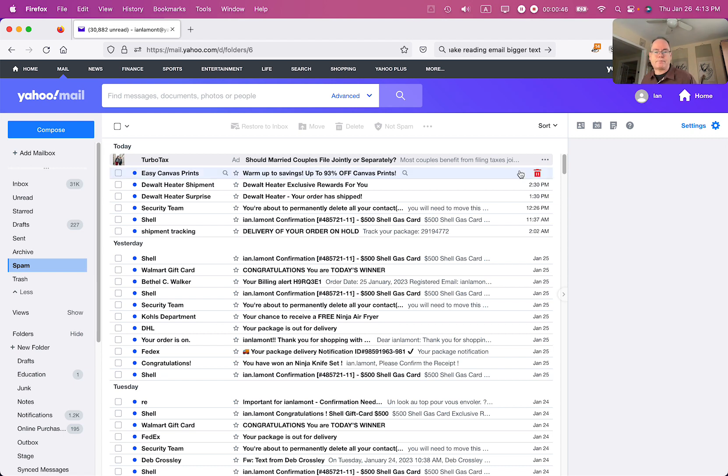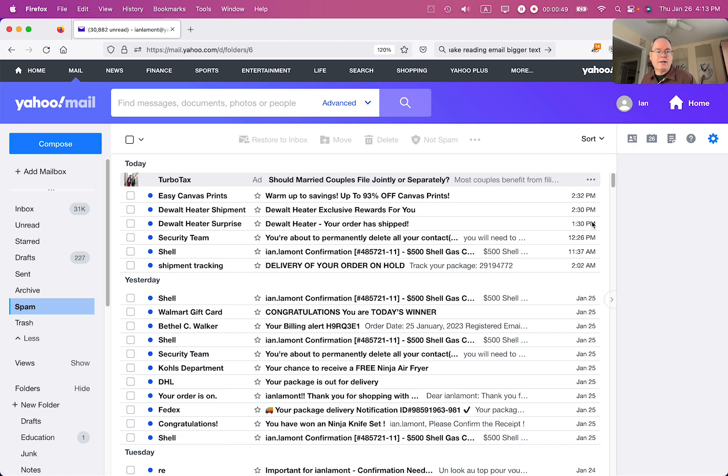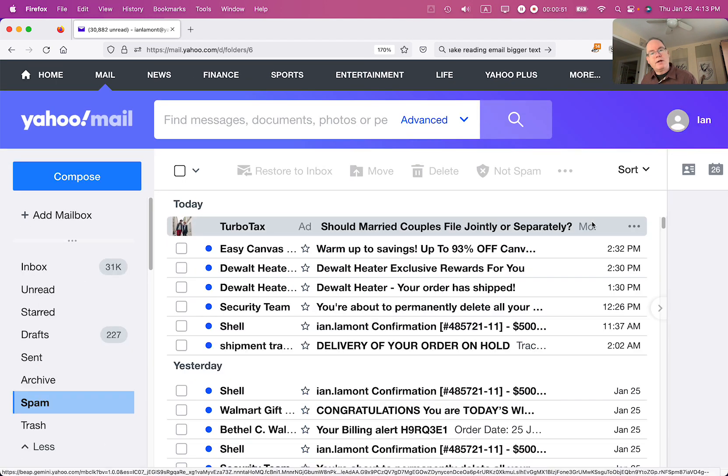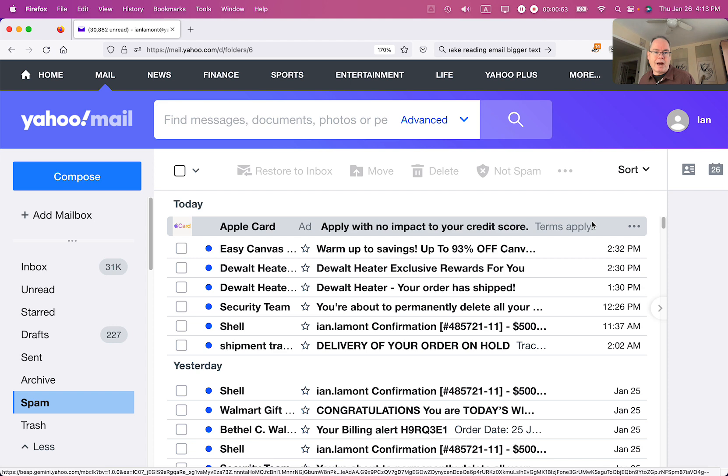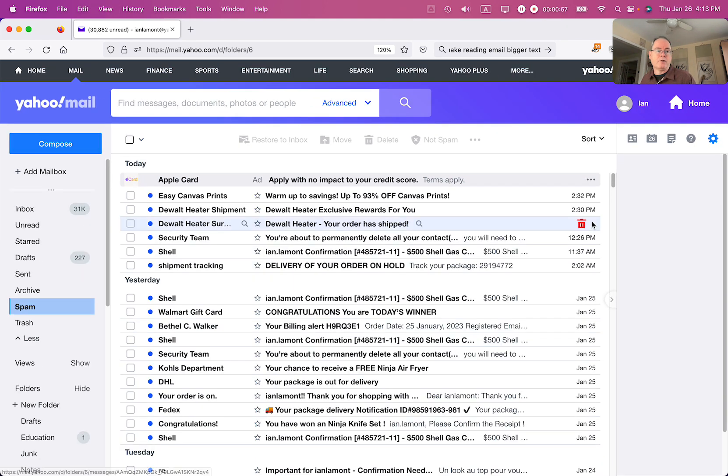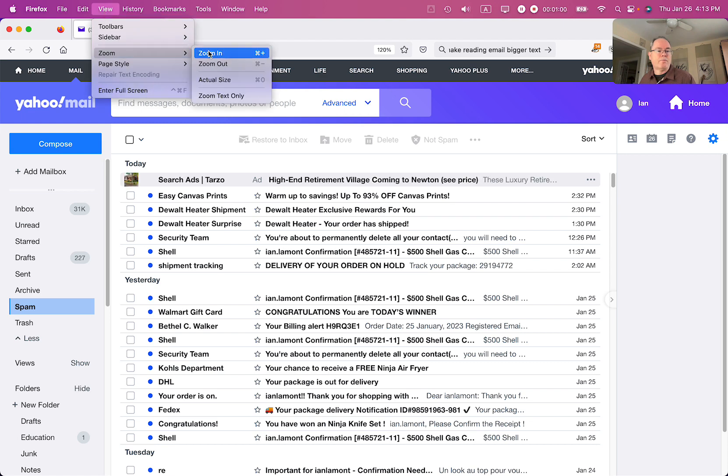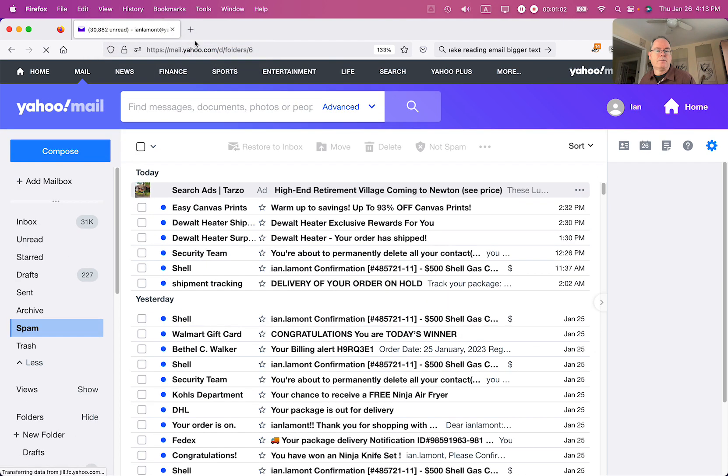Let's do that right now. I'm going to use Command plus to make it bigger. If you want to make it smaller, use Command minus or Control minus. Or you can go to View and select zoom in or zoom out.